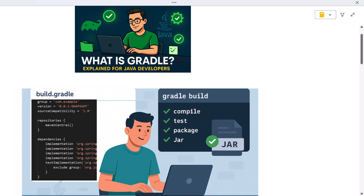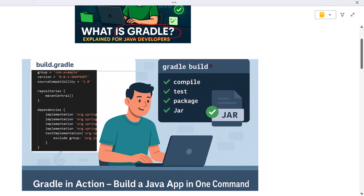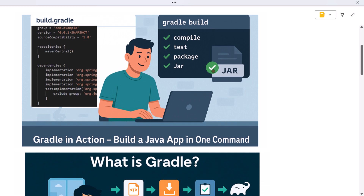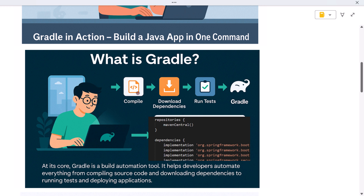Welcome back to the channel. Today we are going to talk about Gradle, one of the most powerful and modern build tools in the Java ecosystem. If you have ever worked with a Spring Boot app or Android project and wondered how everything gets compiled, tested, packaged, and deployed so smoothly, there's a good chance Gradle is doing the heavy lifting behind the scenes.